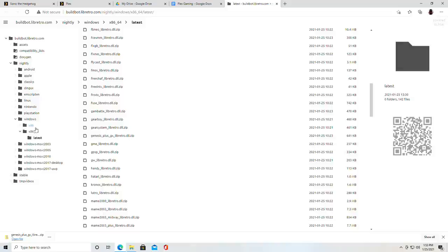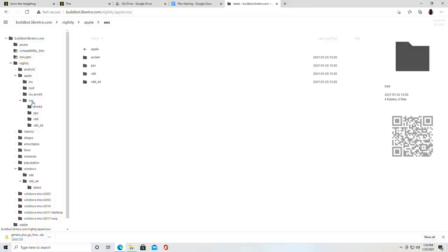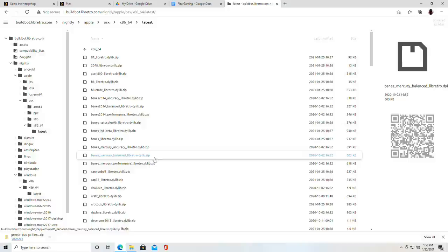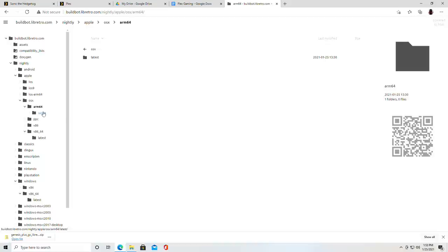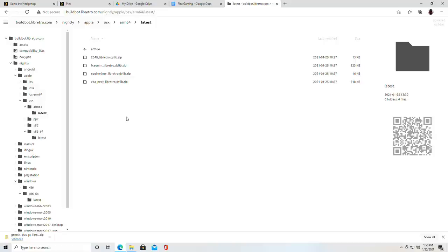Now if you are on the Mac what you're going to do is browse through the Apple section here and if you go over to OS 10 and then select x86-64 and go to latest, you'll have a bunch of cores that are compatible on the Mac side. At the moment there aren't many for the ARM-based devices just yet, so again I think on the Mac you're going to want to stick to Intel.